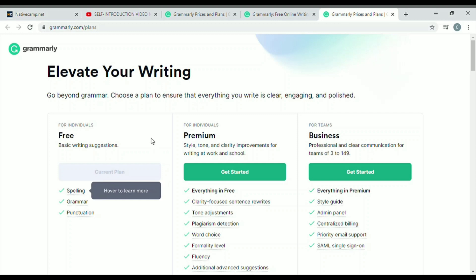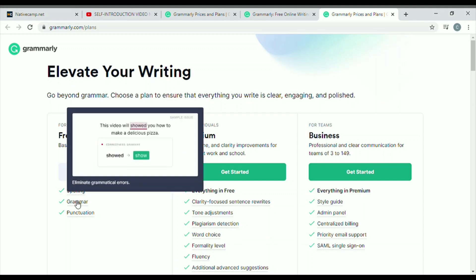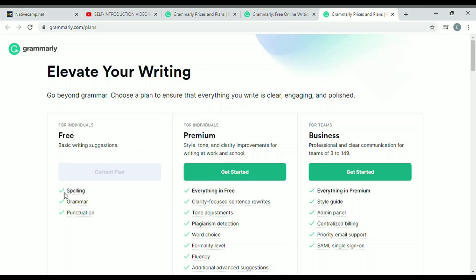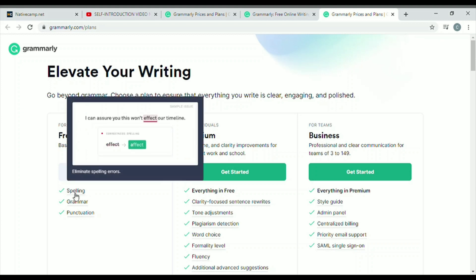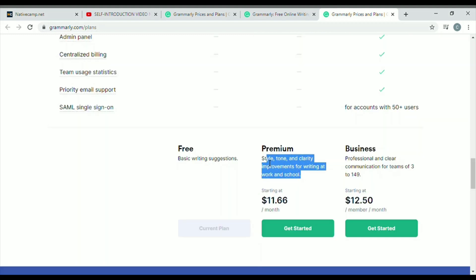There are three types of Grammarly plans: free, premium, and business. We're just after the free plan. In the free version, you get corrections in your spelling, grammar, and punctuation — those are the basic things offered by the free service. The features are limited to correcting spelling, grammar, and punctuation. In the premium plan, there are a lot of features and you'll pay $11.66. With the business account, you'll be paying $12.50. You can explore their website to know more about these plans.